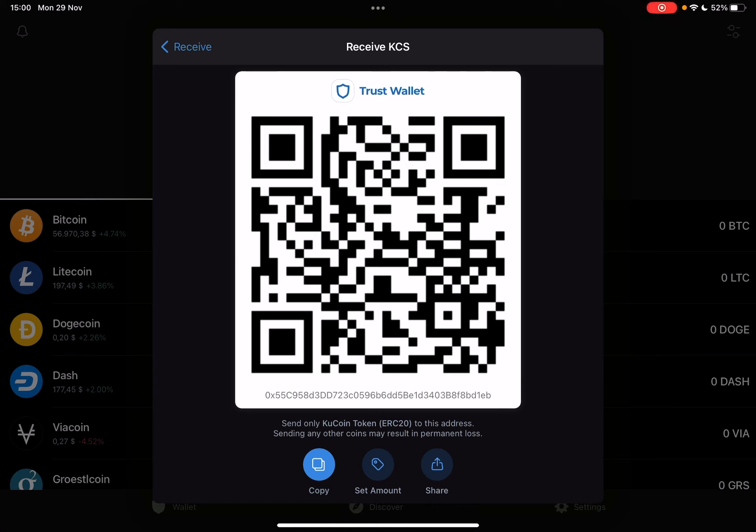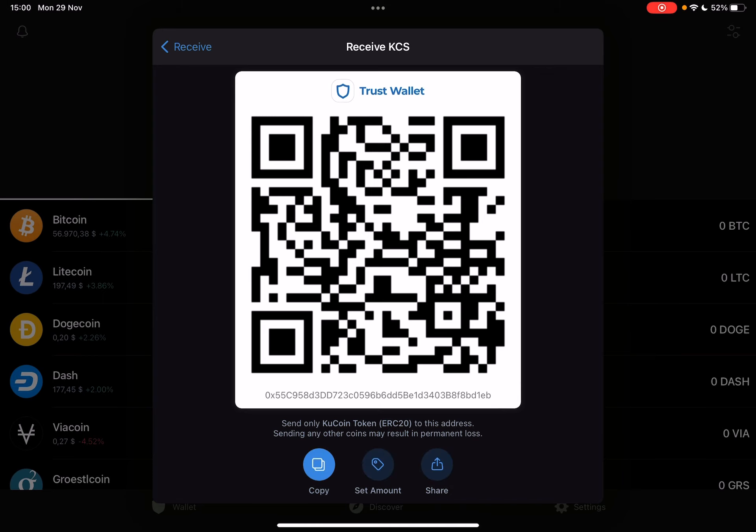Or just tap on Copy and it's going to automatically copy your address, which you can use for receiving tokens.